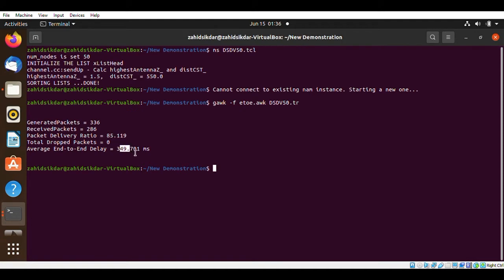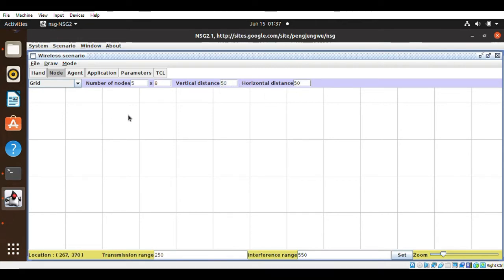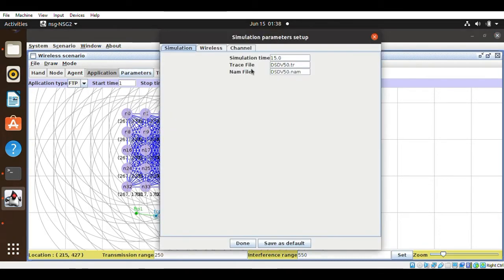This is how we can implement DSDV. Now it's time to create the same files for node counts of 10, 20, 30, and 40. I have fast-forwarded this step for creating the 50, 30, 20, and 10 node configurations so that our comparison will look meaningful.